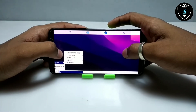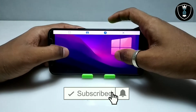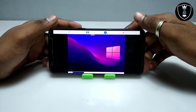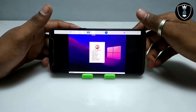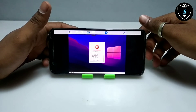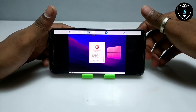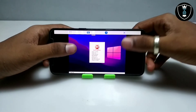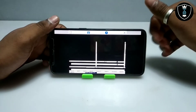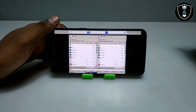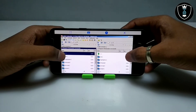I click on Programs. As you can see, here is Double Commander. Let me click on the Double Commander software to open it. As you can see in the screen, the software has been successfully opened.